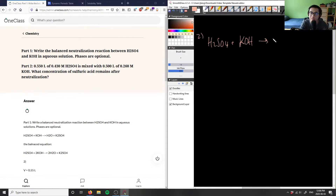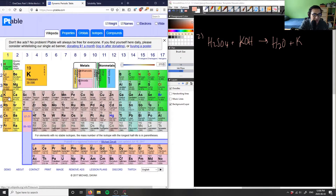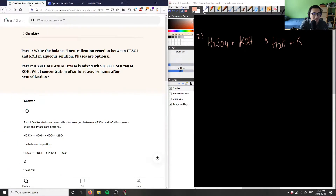The hint here is the neutralization. So in a neutralization reaction, we have a strong acid and a strong base. It's going to give us water, H2O, and it's going to give us a salt. In this case, the salt is simply the metal, which is K, with the anion, which is sulfate. So we have K with SO4. Looking at our table, potassium has a charge of one plus, so it's going to be K2SO4.